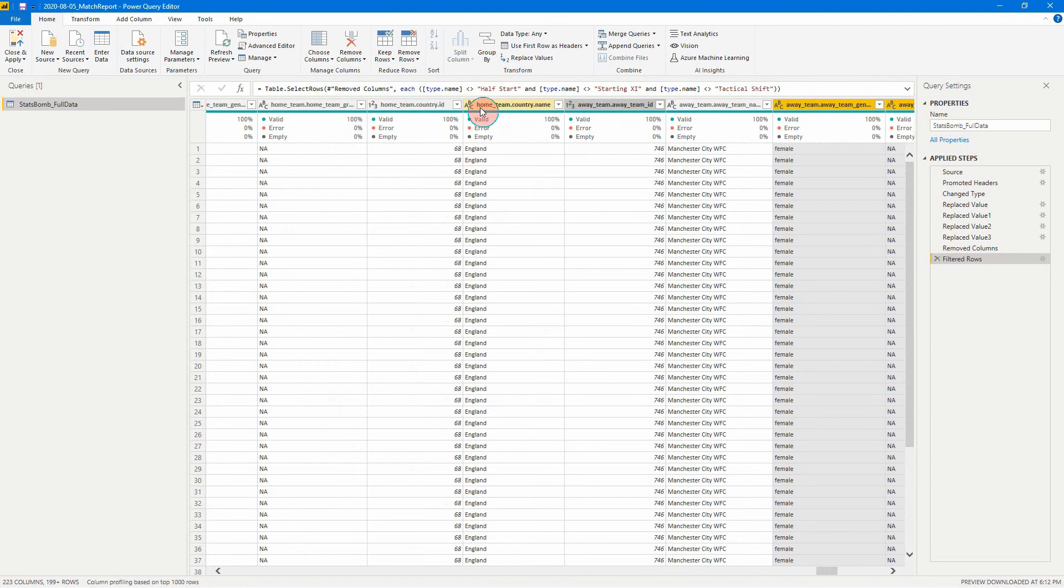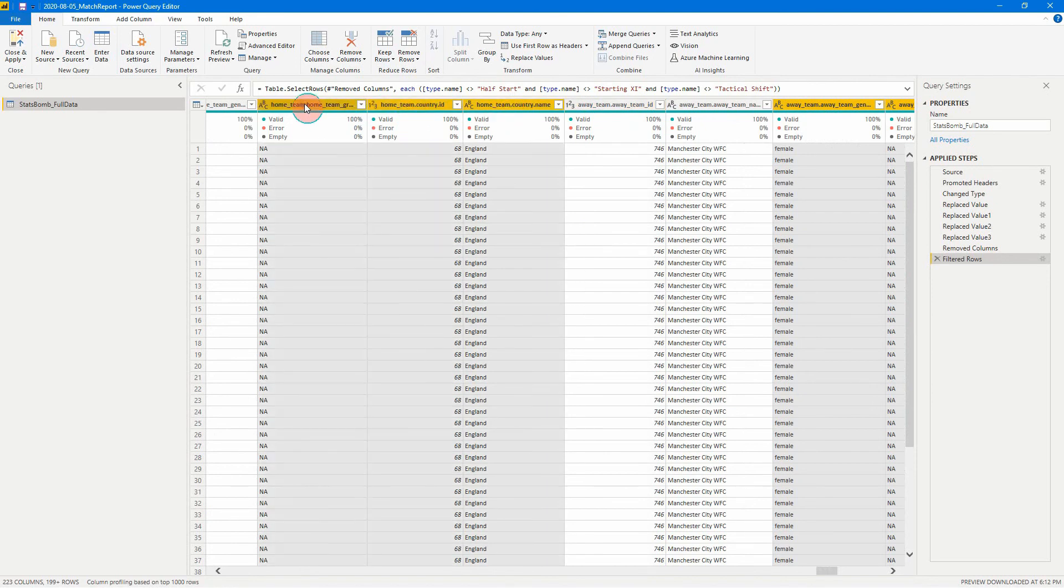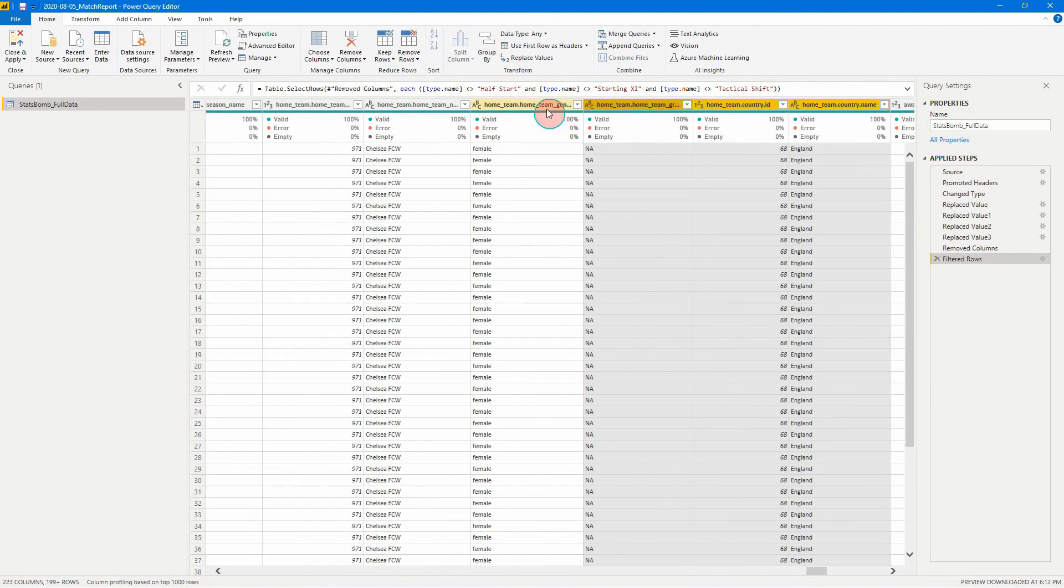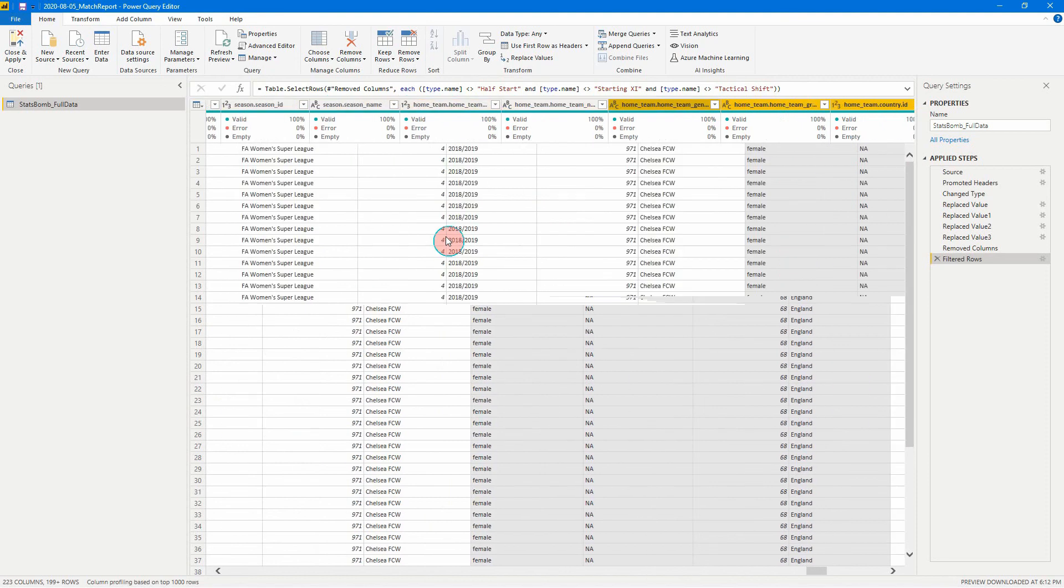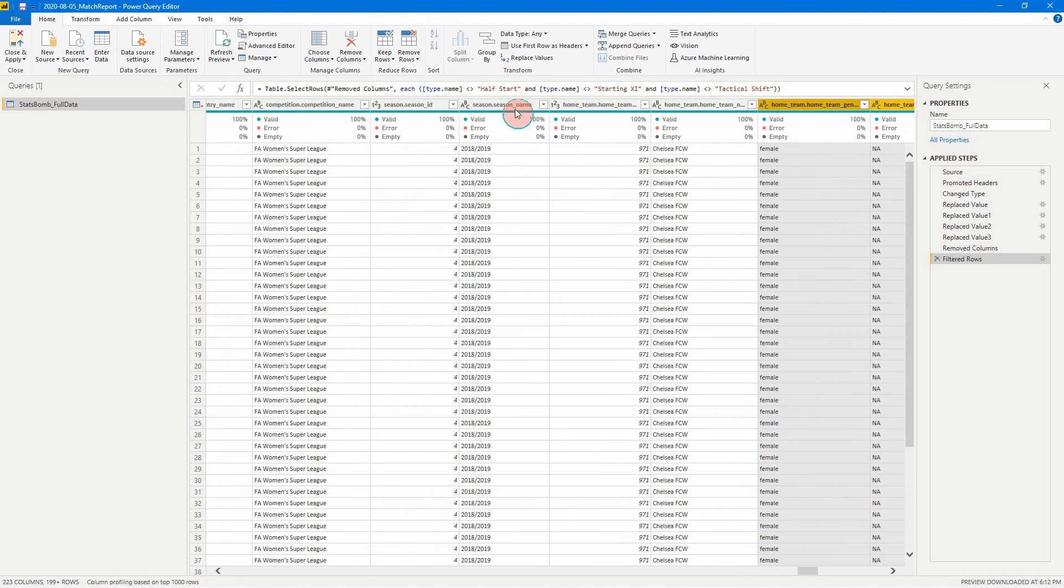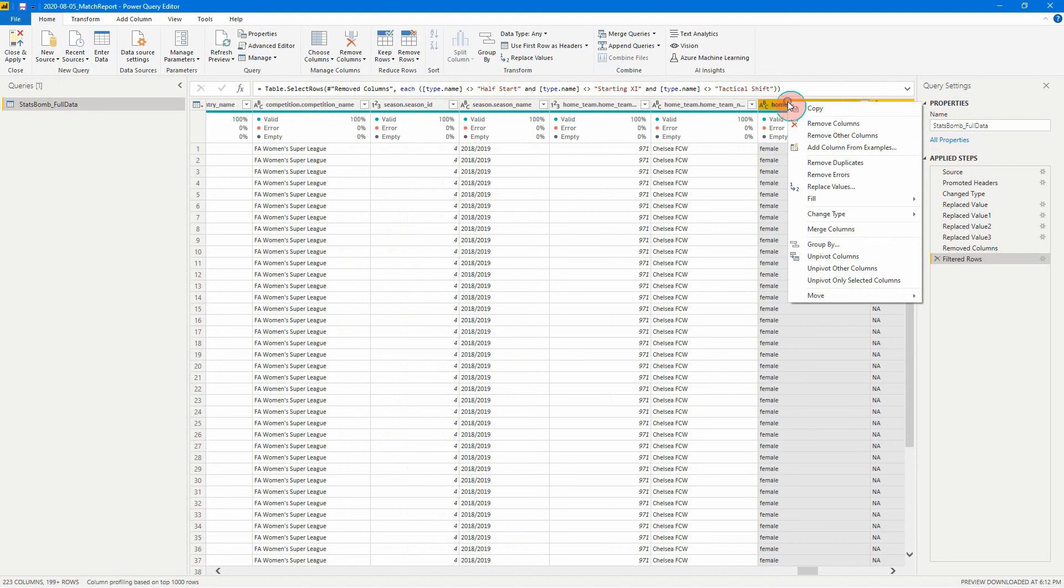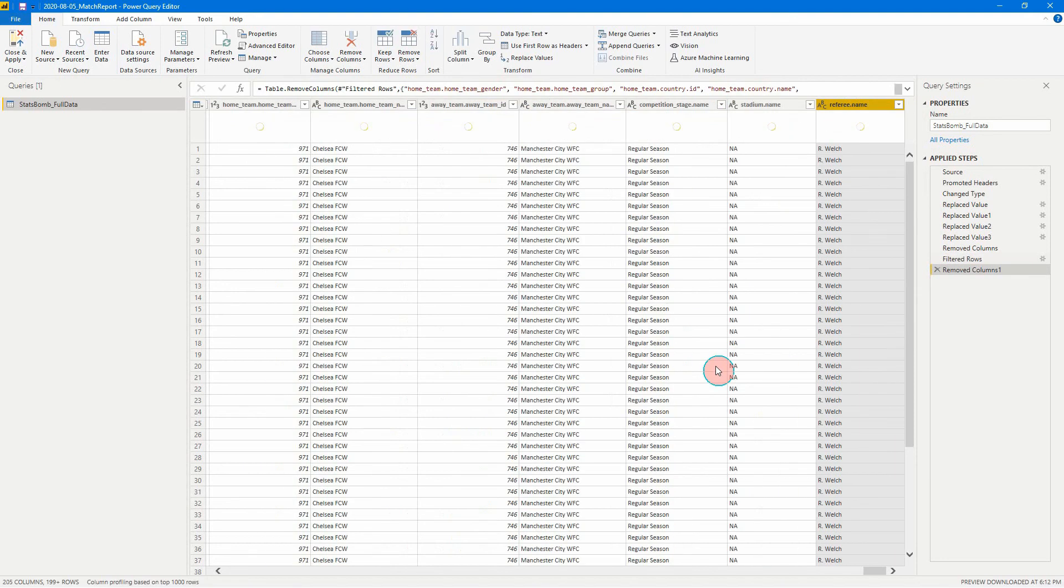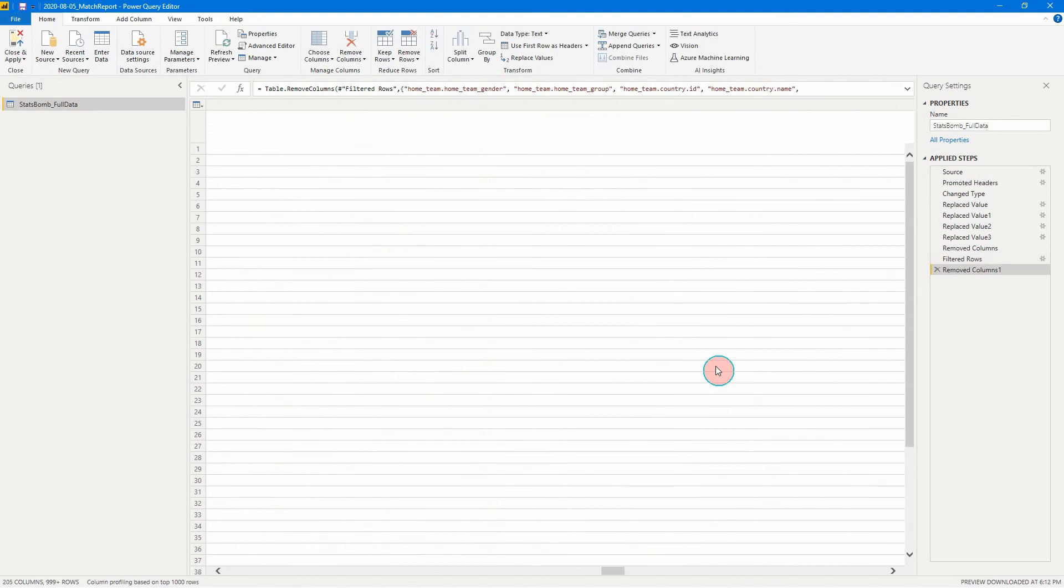So we can do that one. I'm going to leave that one there actually. Don't need these. All right. For now, let's just do that. We can go remove columns as well. Done.